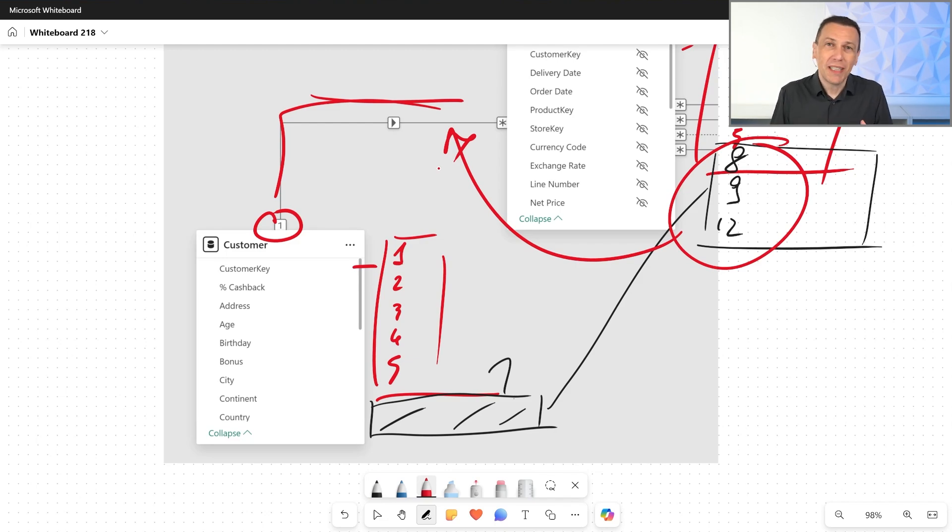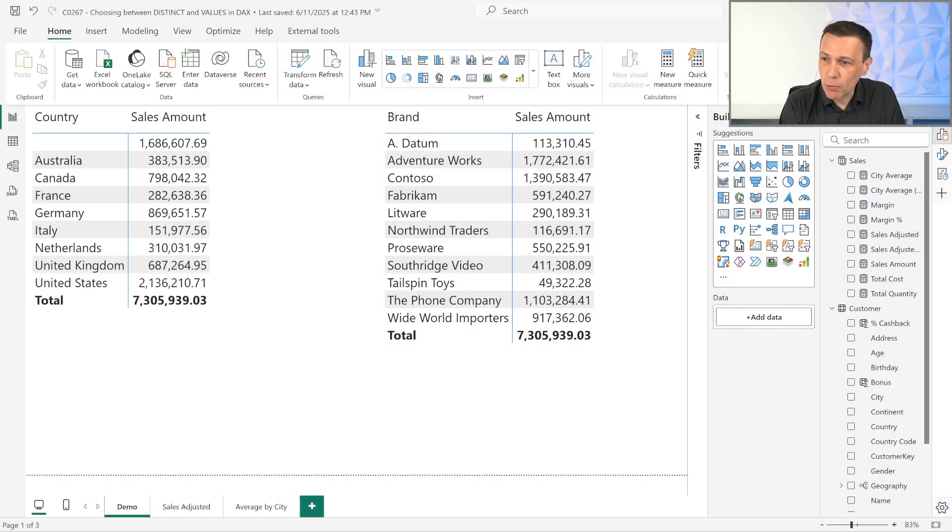Usually when you create a model you have a perfect model where all values on the many side exist on the one side. But when designing our code we have to think about what could happen if in the next refresh something goes wrong and the many side has values that don't exist on the one side. That's the key to making the right choice — we have to plan in advance for when something goes wrong. I'll show you several examples to define when one function is better than the other.